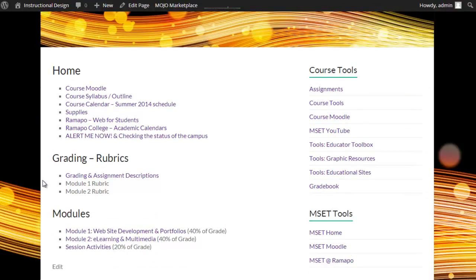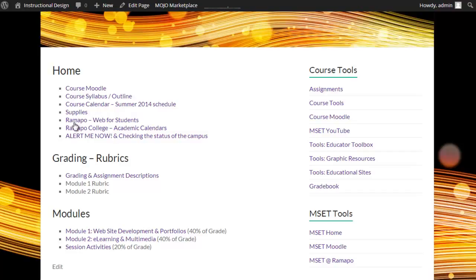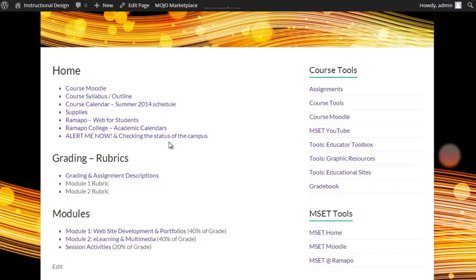Back here at our common resource in terms of the website, we also have our syllabus, our calendar supplies. There are links out to the website for students through Ramapo, the academic calendars, and of course, alert me now is very important. Note that we really will never close for a campus problem because we are an online class. We do not need to worry about any kind of campus closings. We will simply follow the pace that we are using.